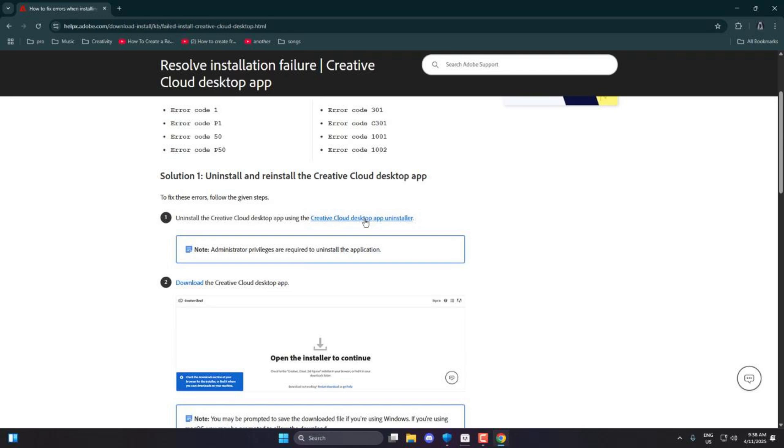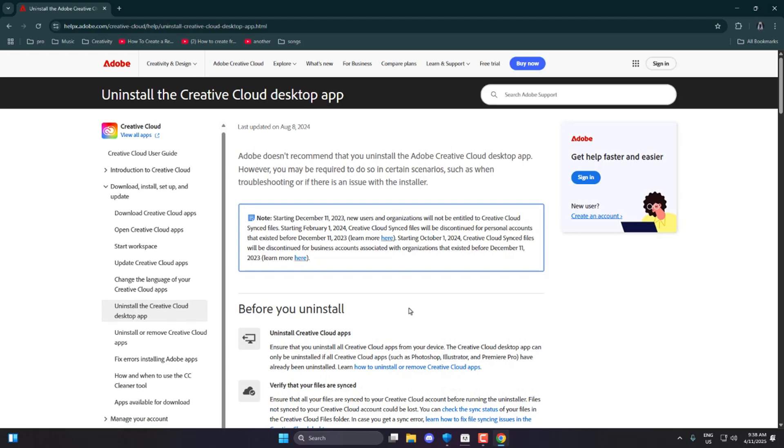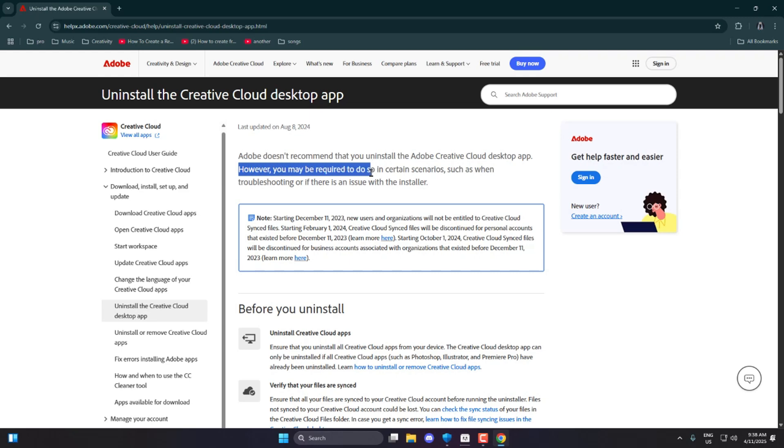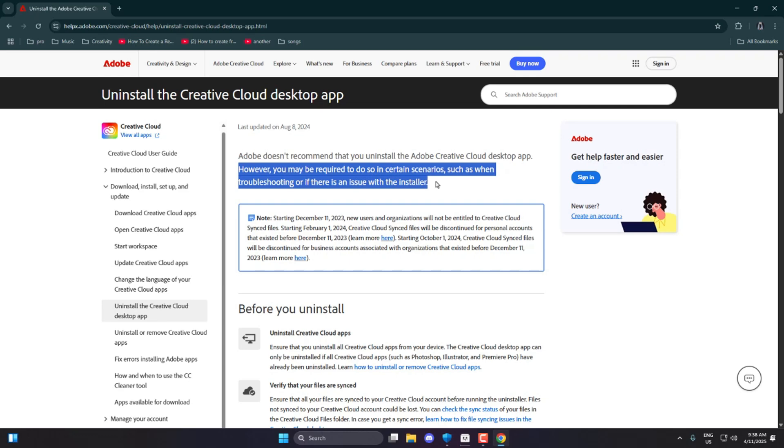That link says Download the Creative Cloud desktop app. There's even a precaution note from Adobe saying, Adobe doesn't recommend uninstalling the Creative Cloud app unless necessary, but in some cases like troubleshooting or installer issues, it might be required.